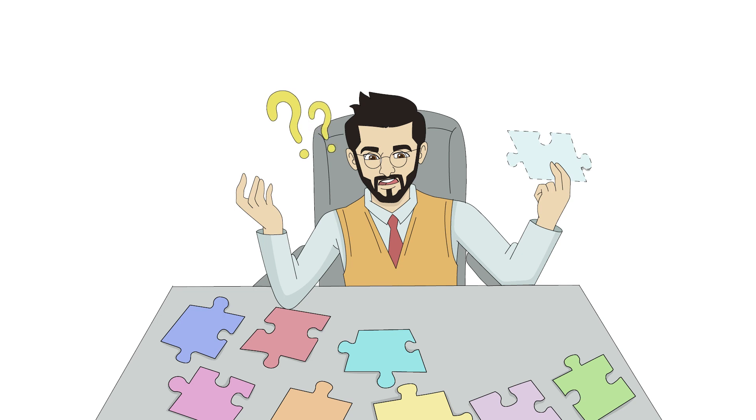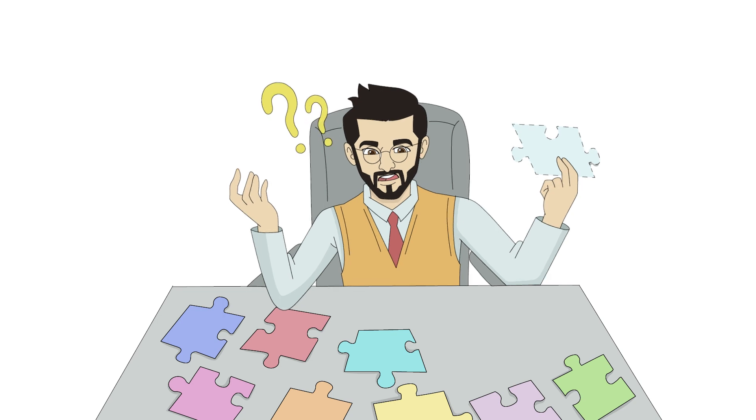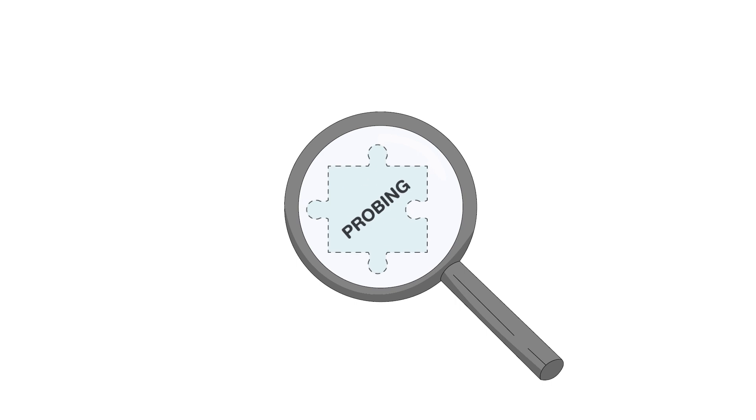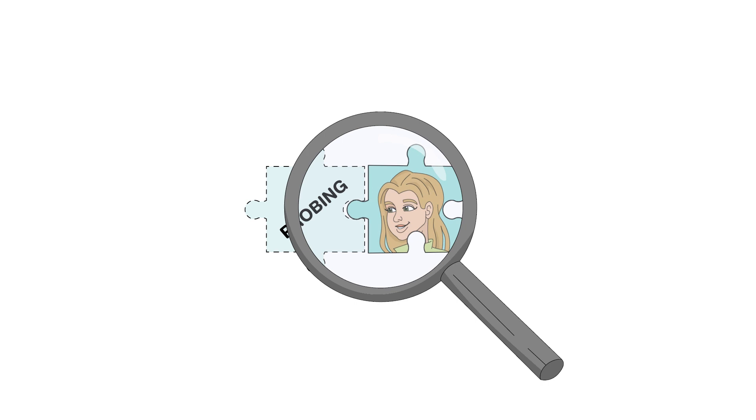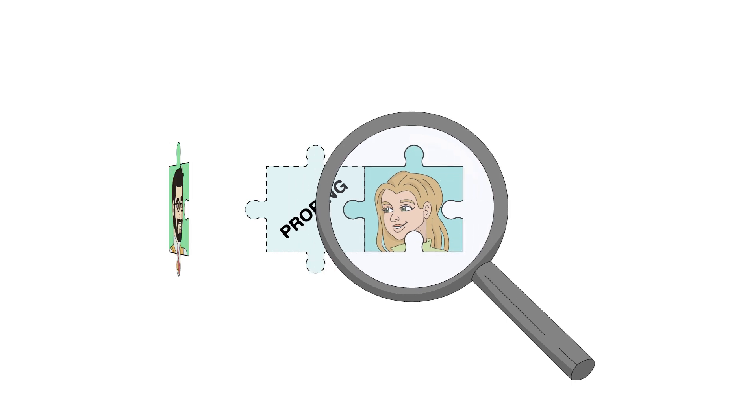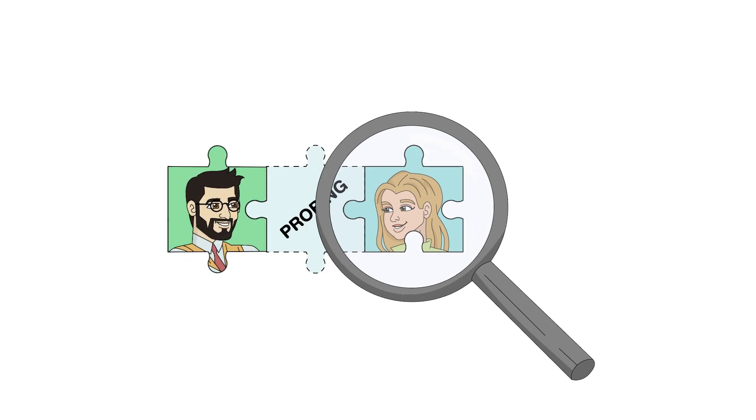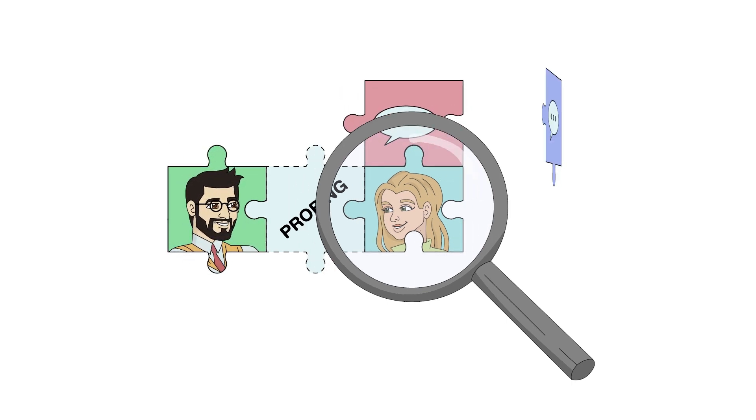So how do interviewers locate the hidden pieces? The key is in effective use of probing. Probing draws out in-depth answers from participants by asking them to expand on a previous answer in different ways.